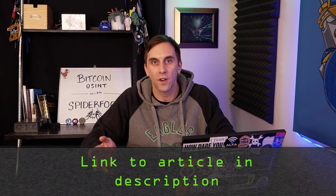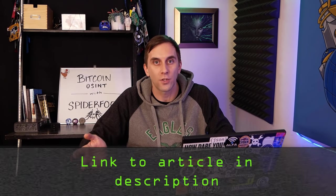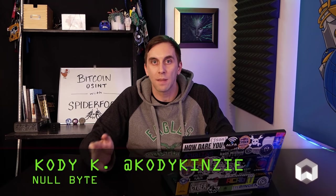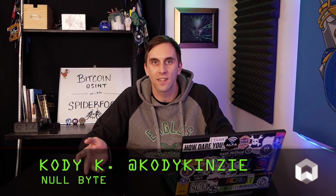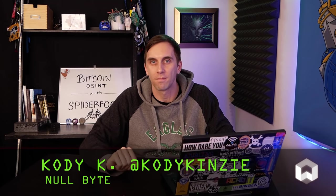If you get confused, make sure to check the link in the description for any steps and troubleshooting. And if you have any ideas for future episodes, send me a message on Twitter at Cody Kinsey, because I'd love to hear from you. We'll see you next time.